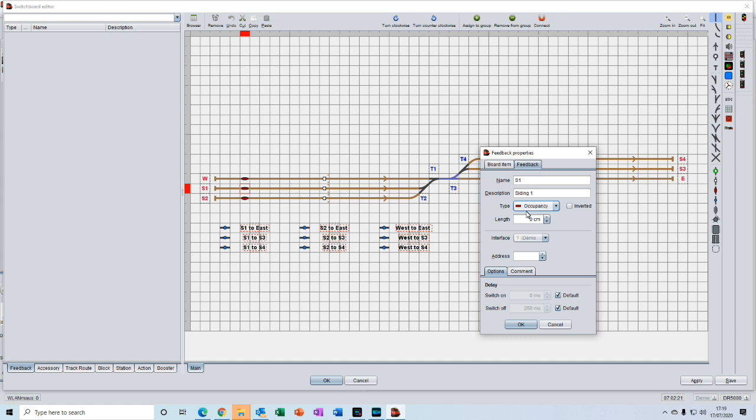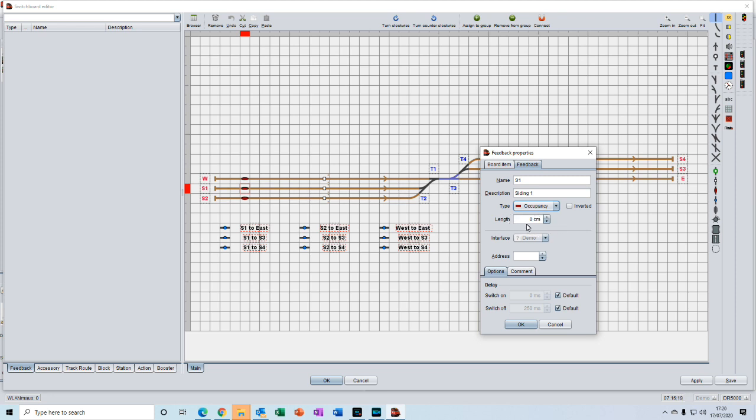Length is the length of track that we want this feedback sensor to cover. In our simple example where we have only got one sensor in the whole of the block, we want that sensor to be able to detect a train anywhere along the entire length of the block. So the length we will enter here is the total length of the whole block.